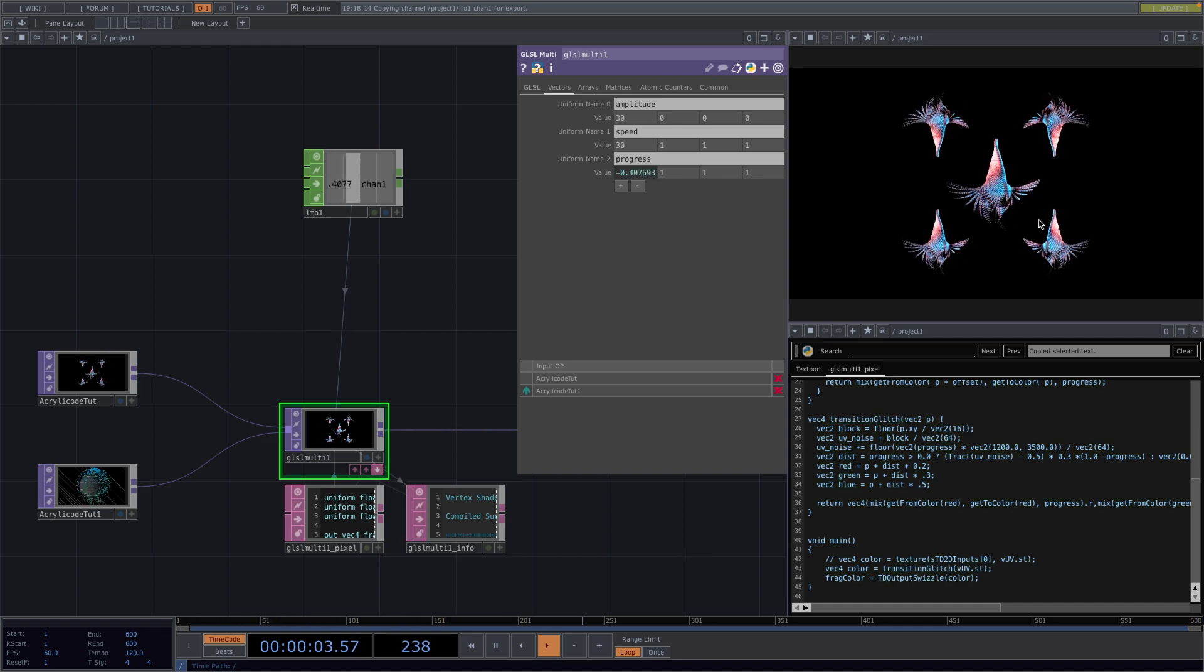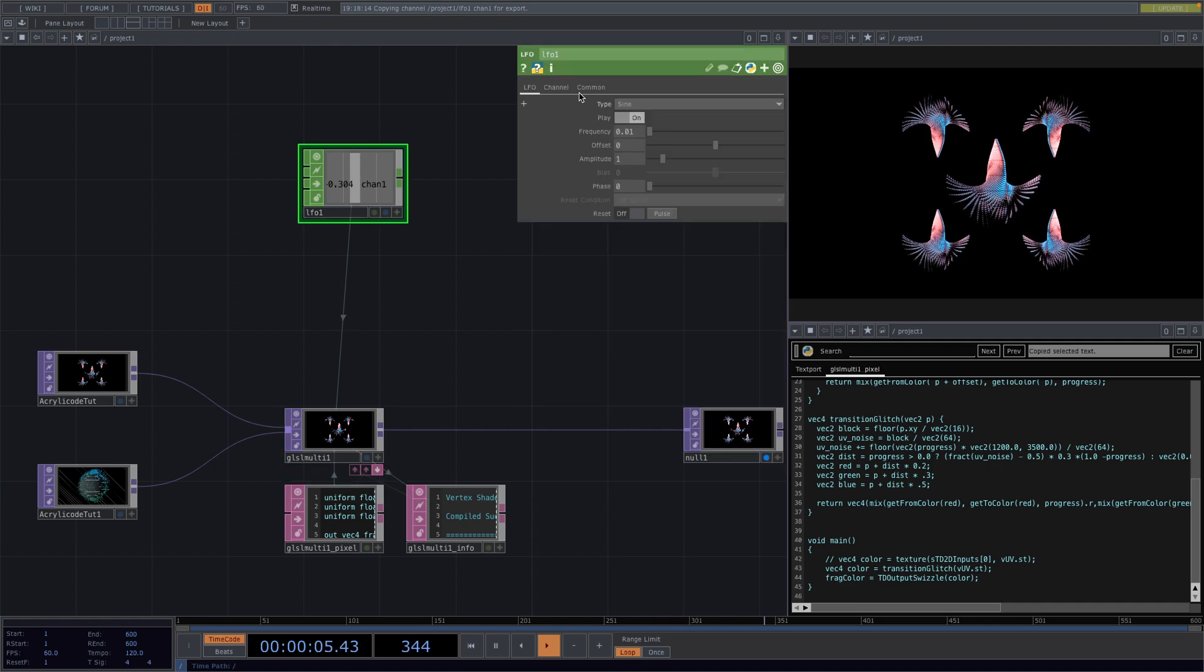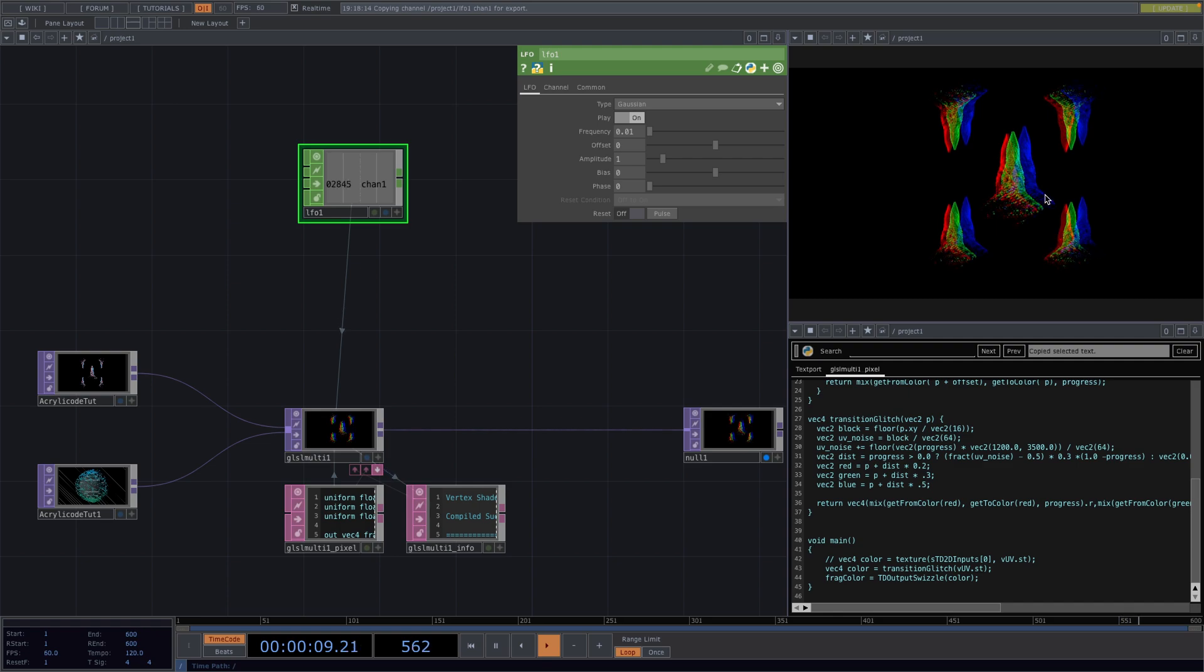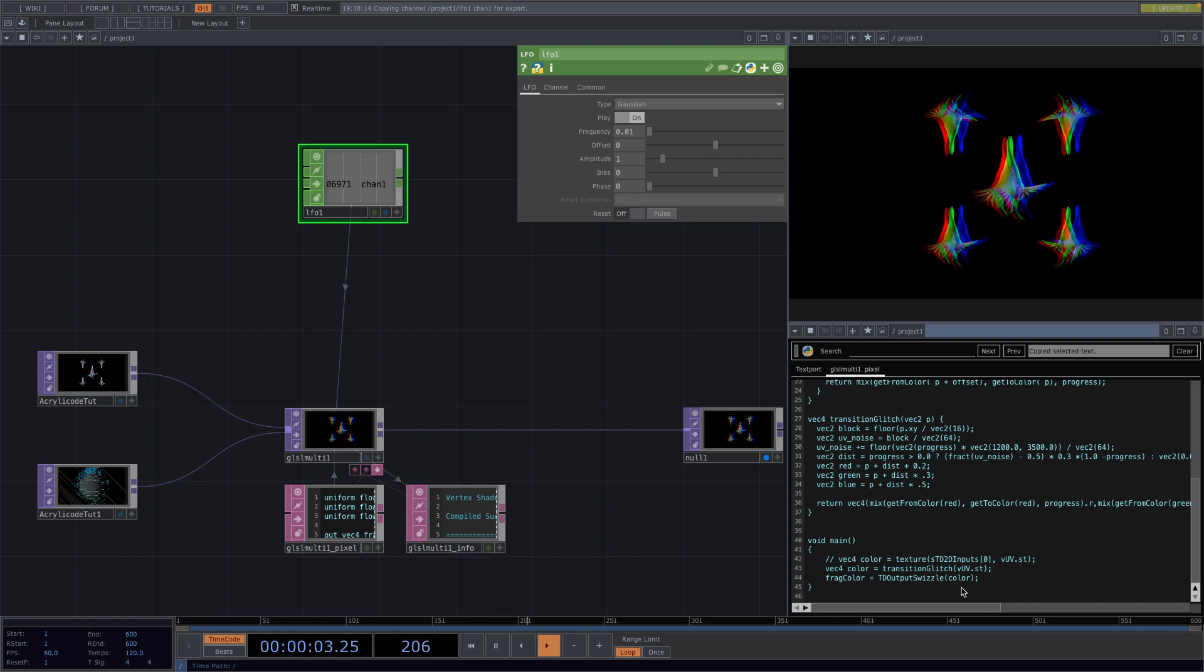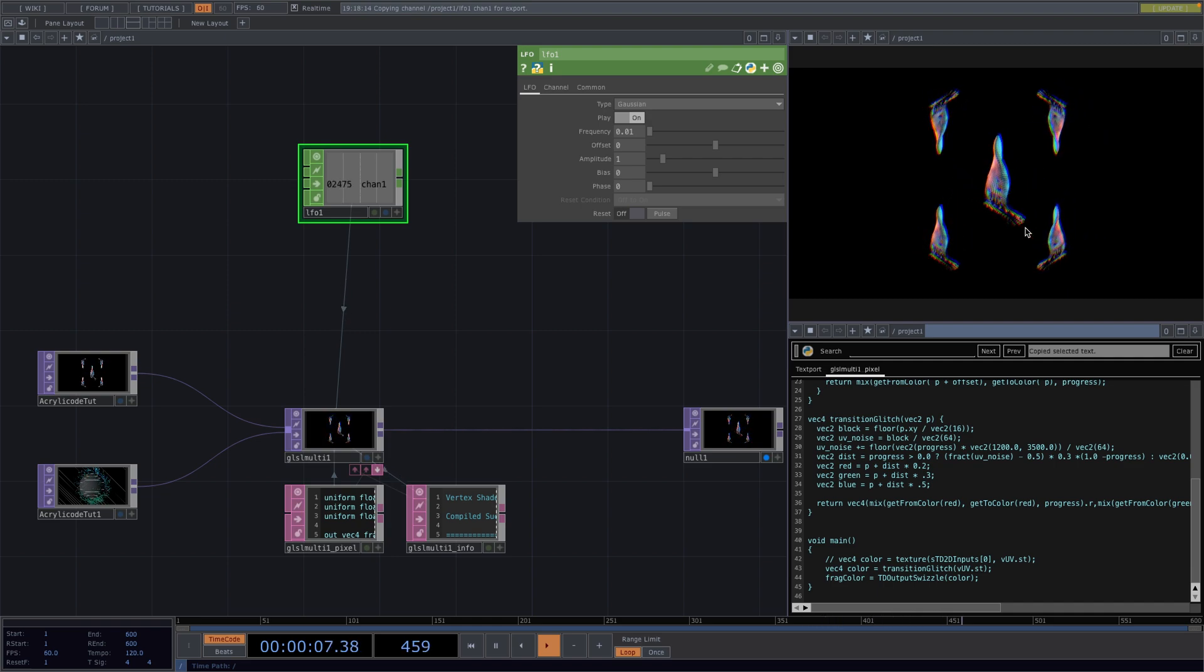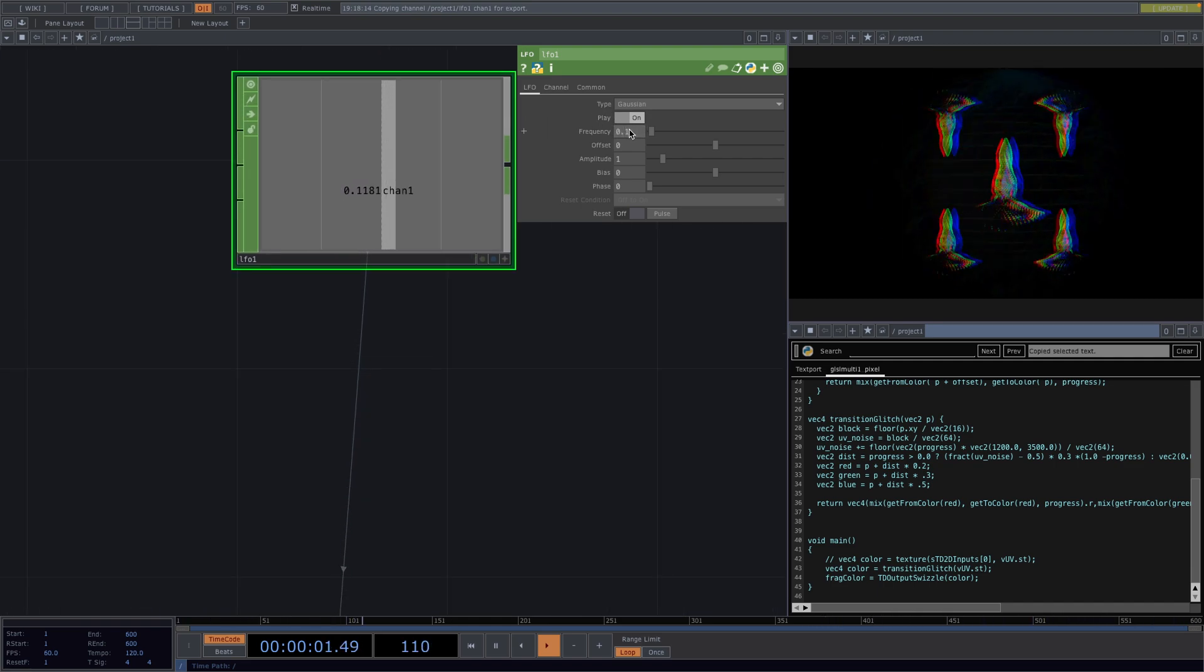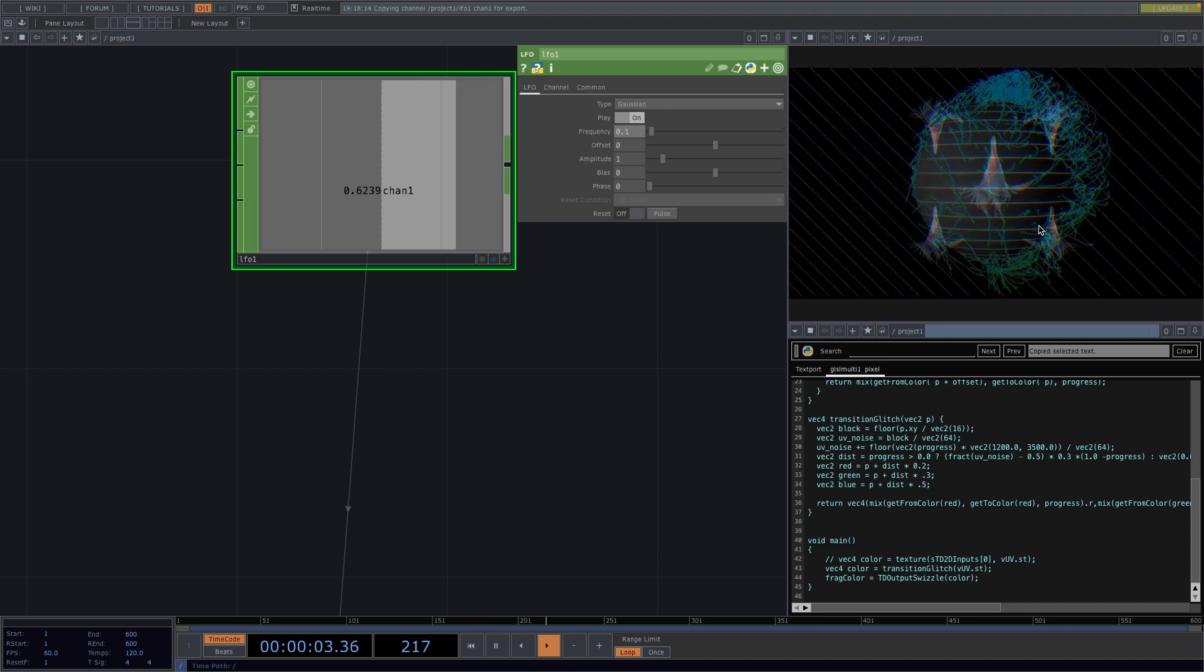Now I'm just going to go back to the parameter window of the LFO and I'm going to change the type here to Gaussian and like so we'll be able to see the transition happening. It's now only happening slowly since the frequency is low but if I increase the frequency to 0.1 then we can see the transition happening.